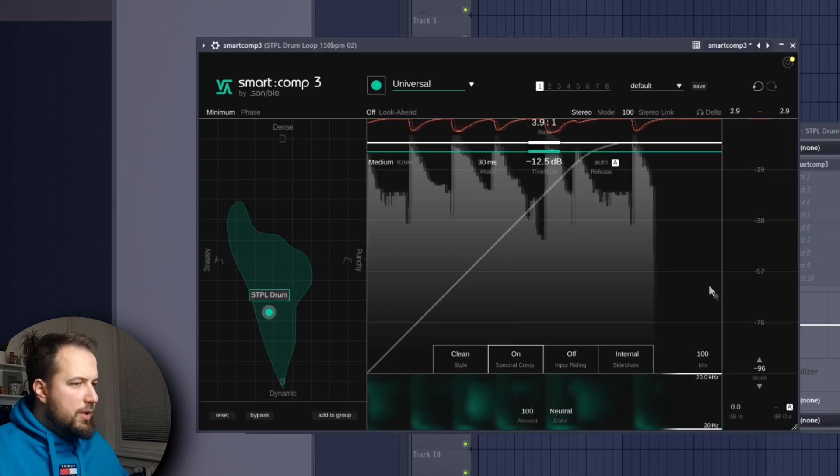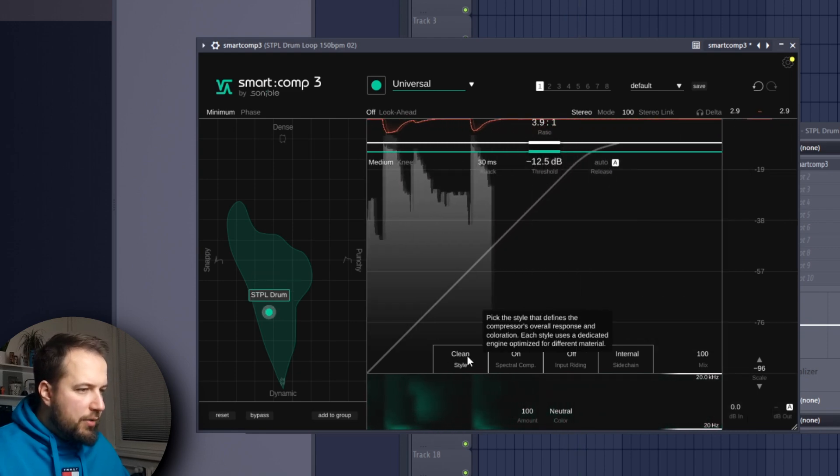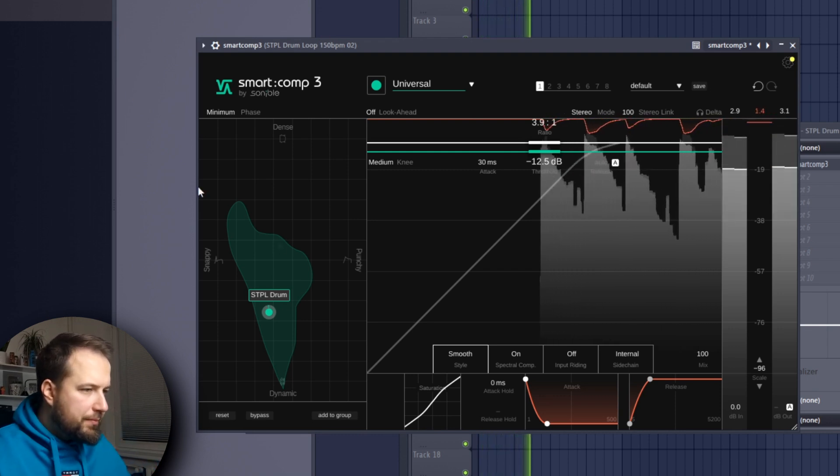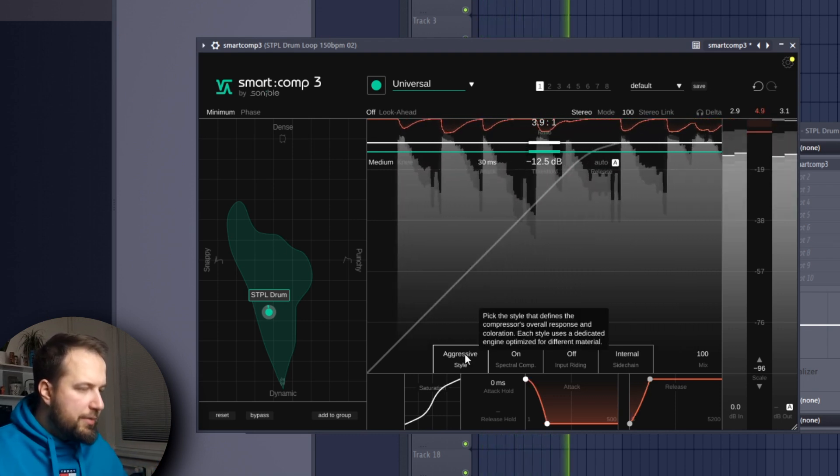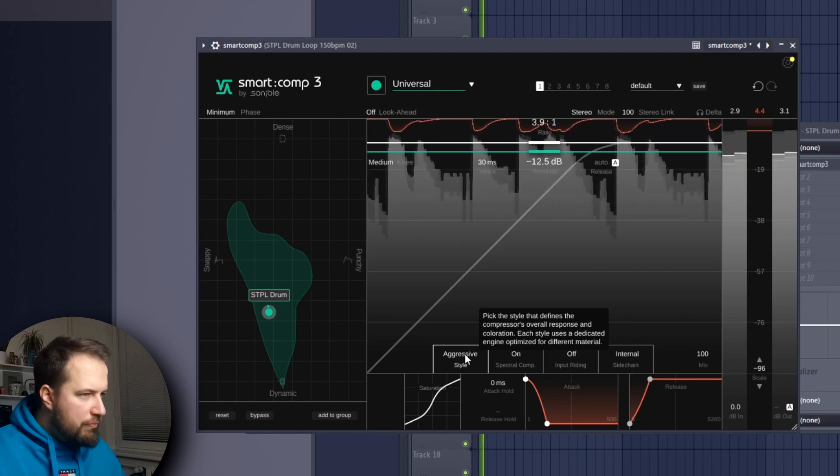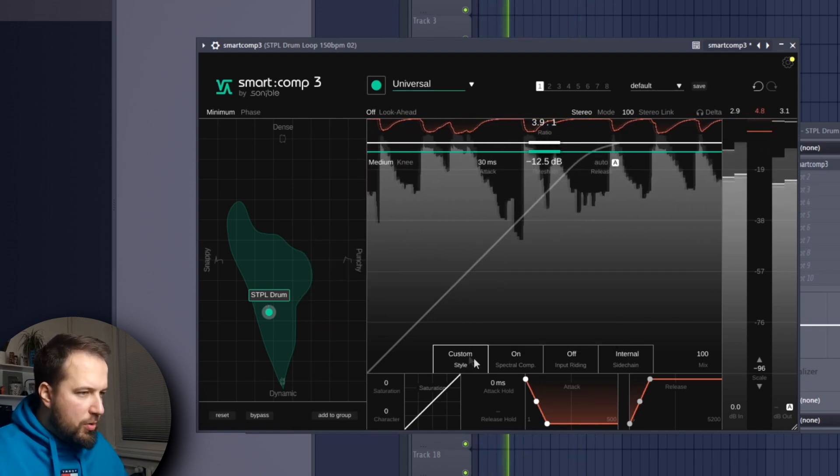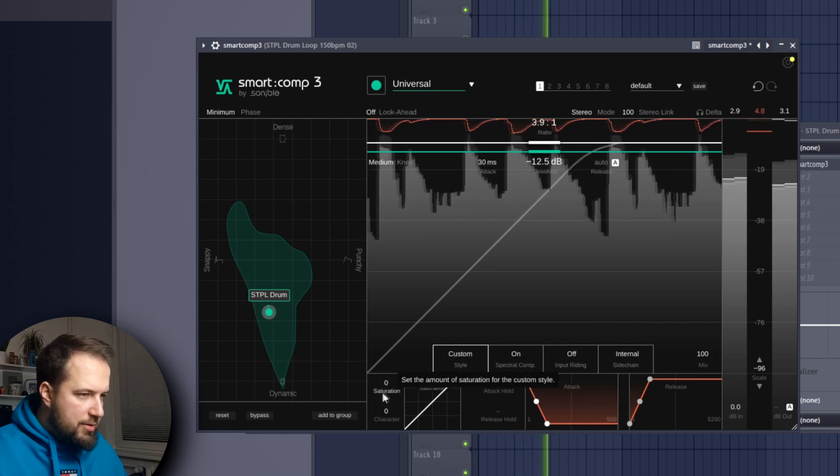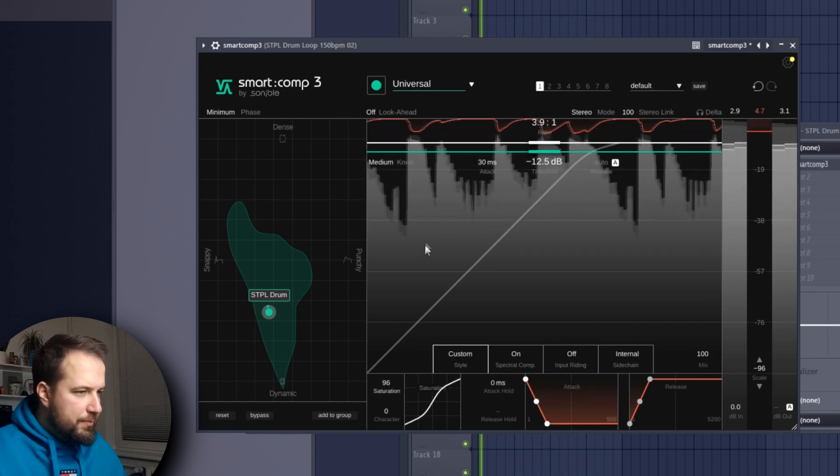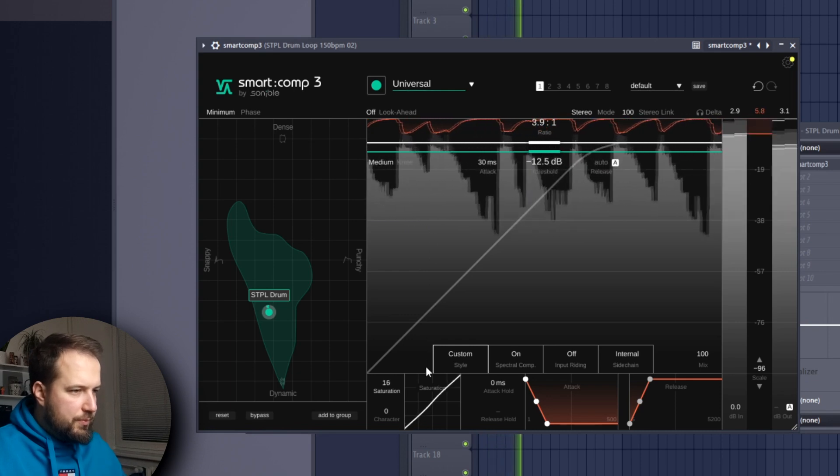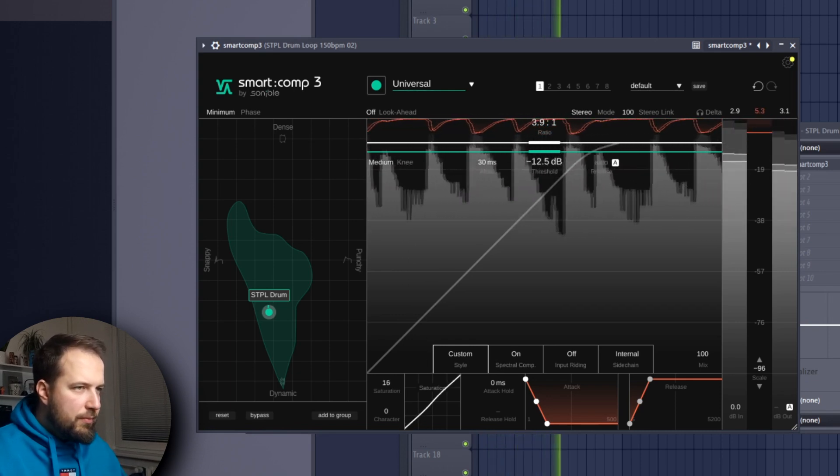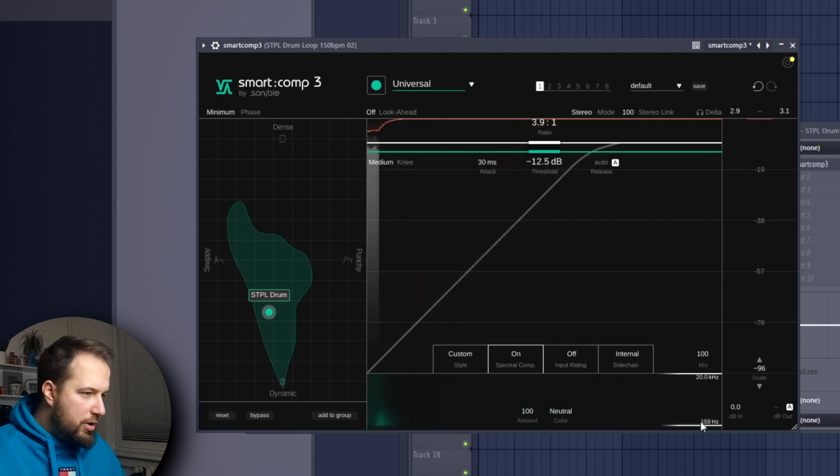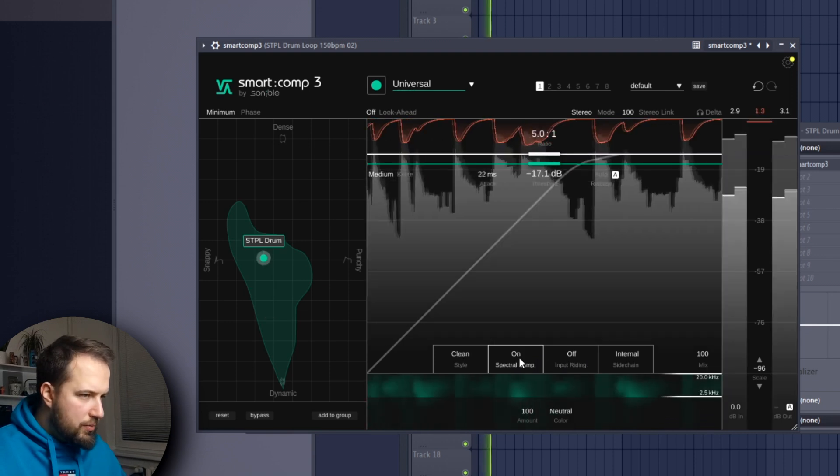You can see you can adjust the style of the compression: clean, smooth, aggressive, or custom which you can adjust to your liking.